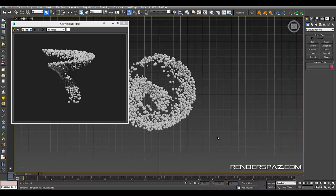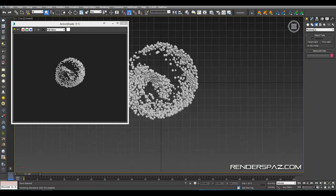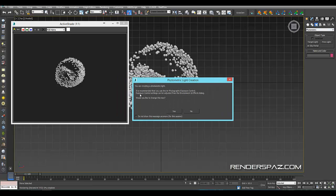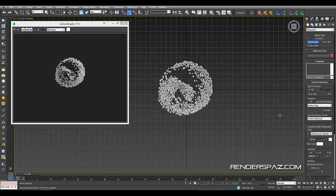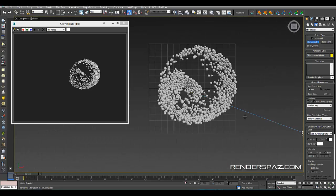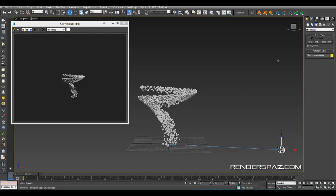Okay, so what we're going to do is set up a light. I'll go over here to our photometric, we'll load a target light. It's going to ask you if you want to use exposure control, which is the mental ray photographic controls. Yes, I'll use that. And let's just lay out a light here. Go to the perspective mode.